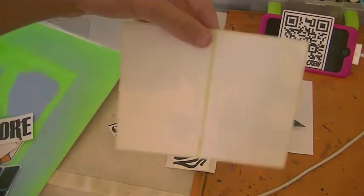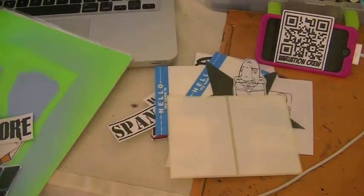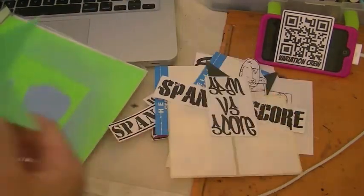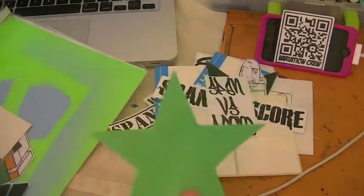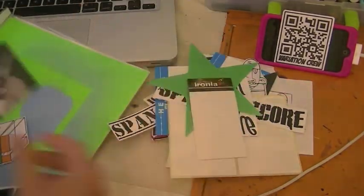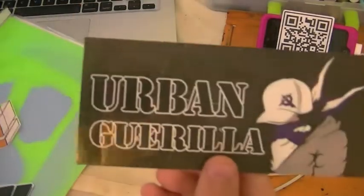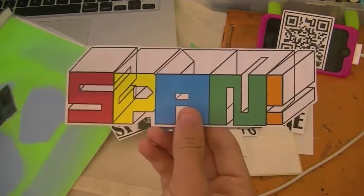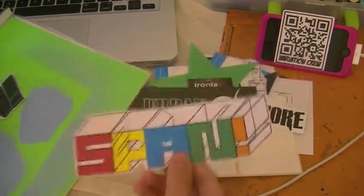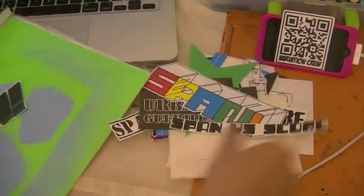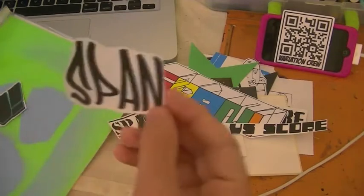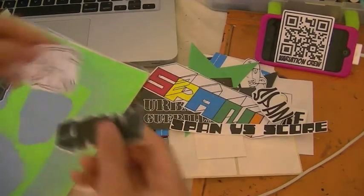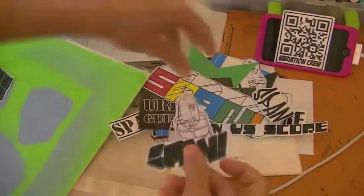Green star, more blanks, iron lacks, another Urban sticker. It's probably one of my favorite printed ones. Span versus Score, Span. There's more tag, and then another blank, iron lack.